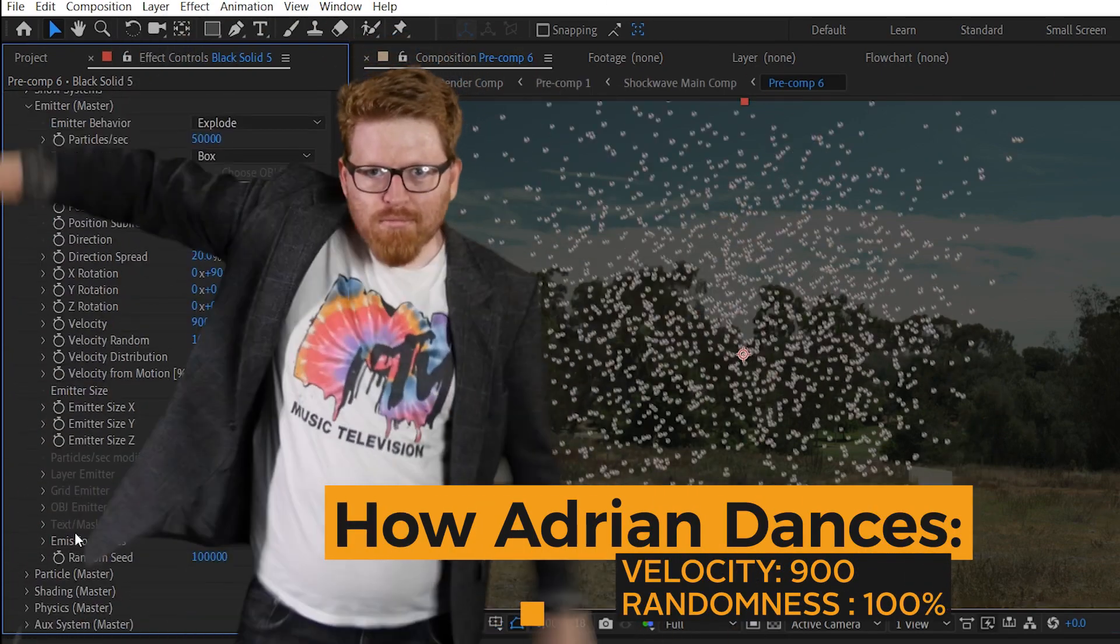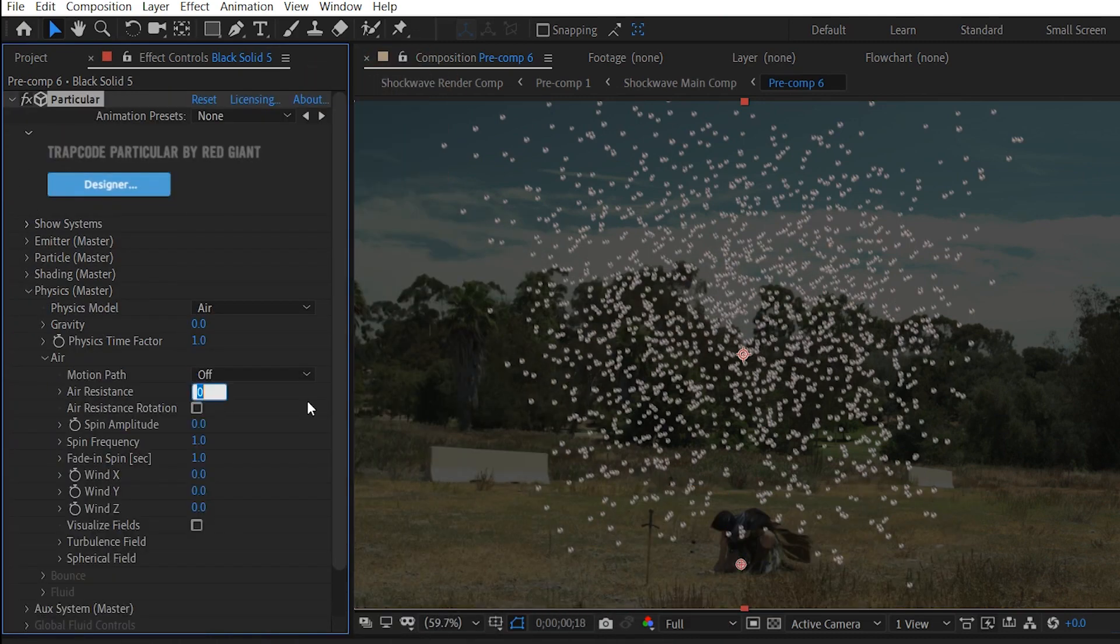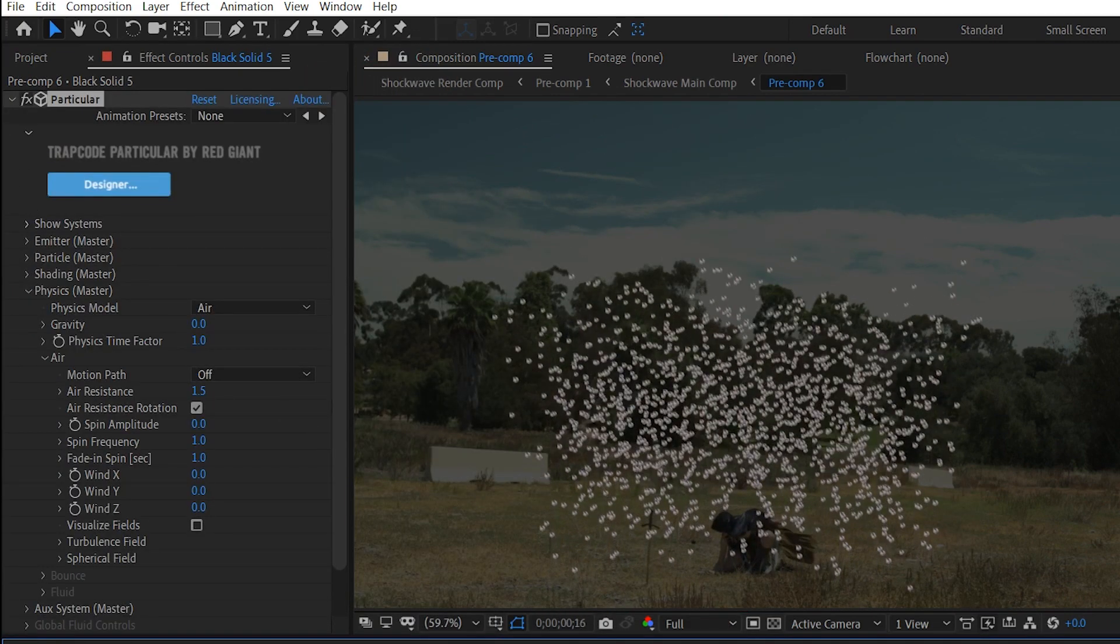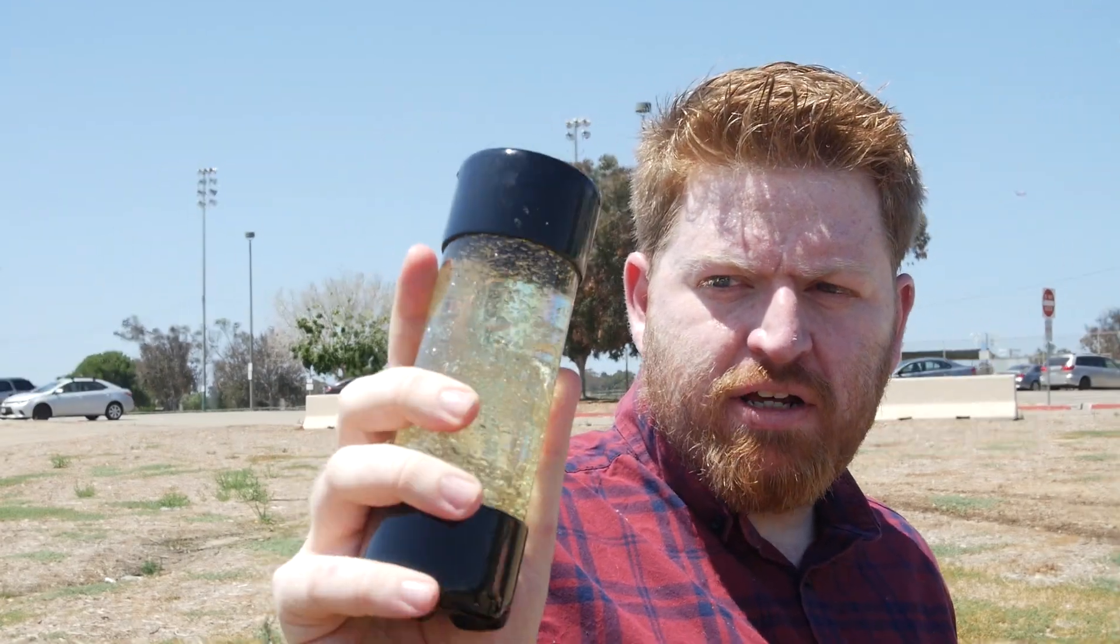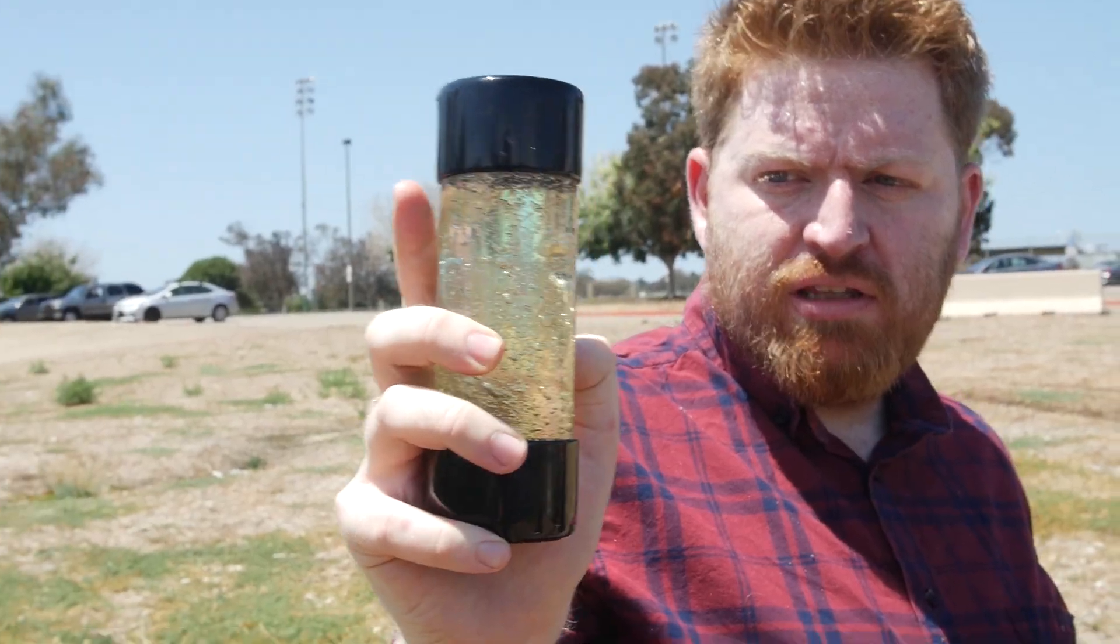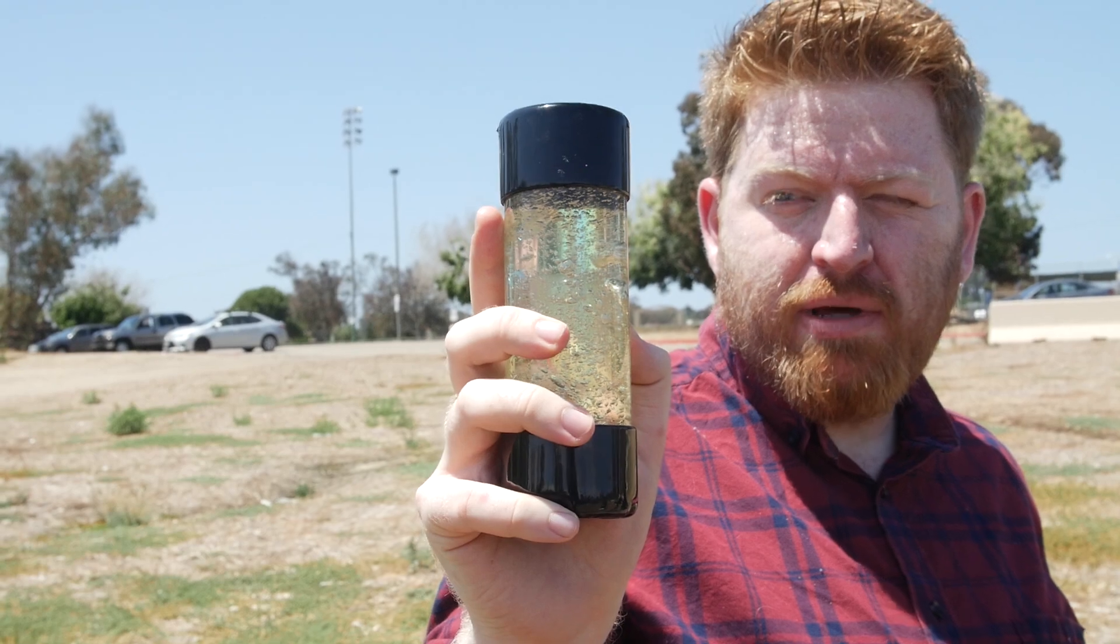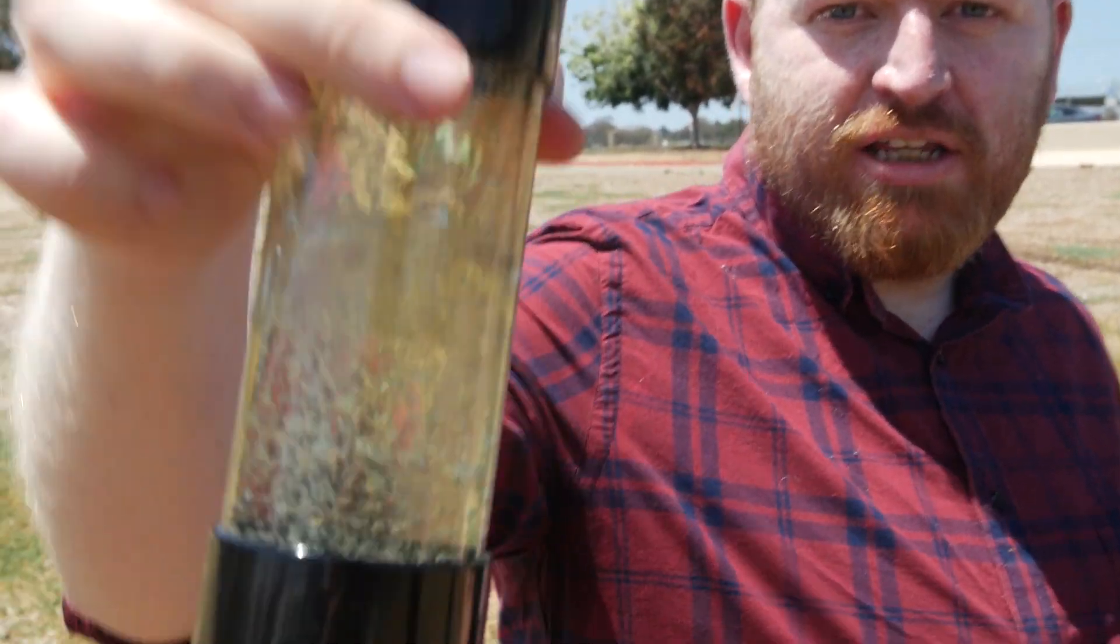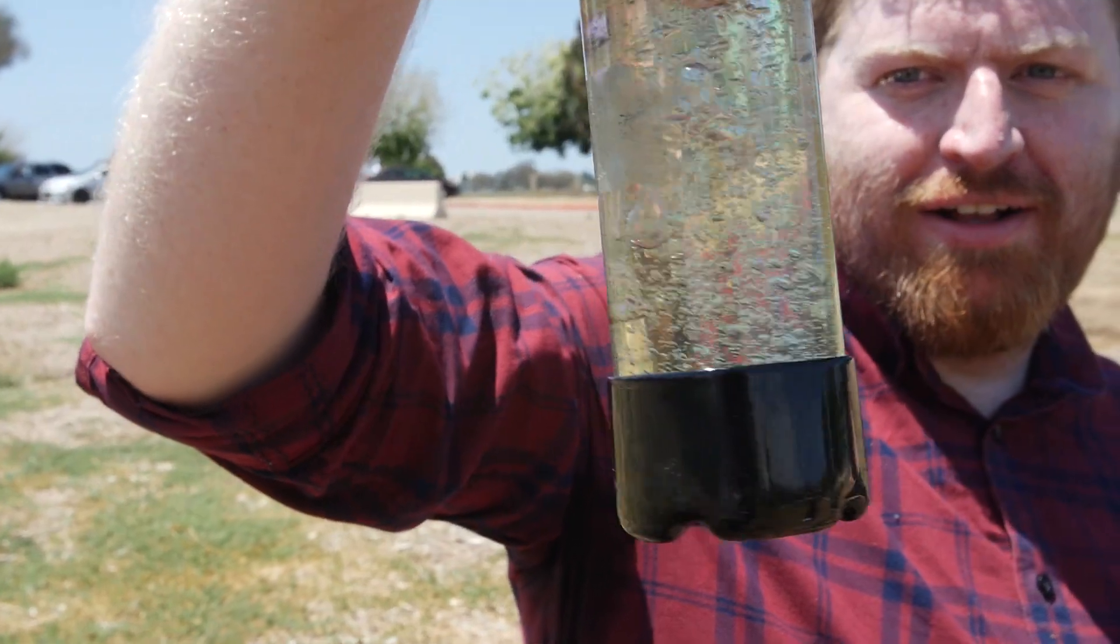But to counteract that in the physics tab, we turn the air resistance up to 1.5 and that's going to give us a gradual rise. That's our, what is this called again? Energy. Power cell. Power cell. It's actually infinite power hair gel. Oh, I'm so handsome.